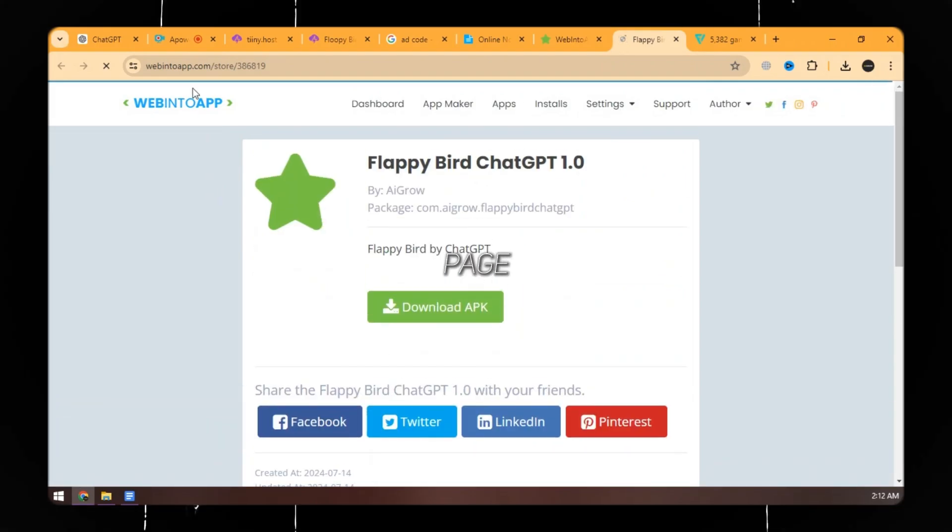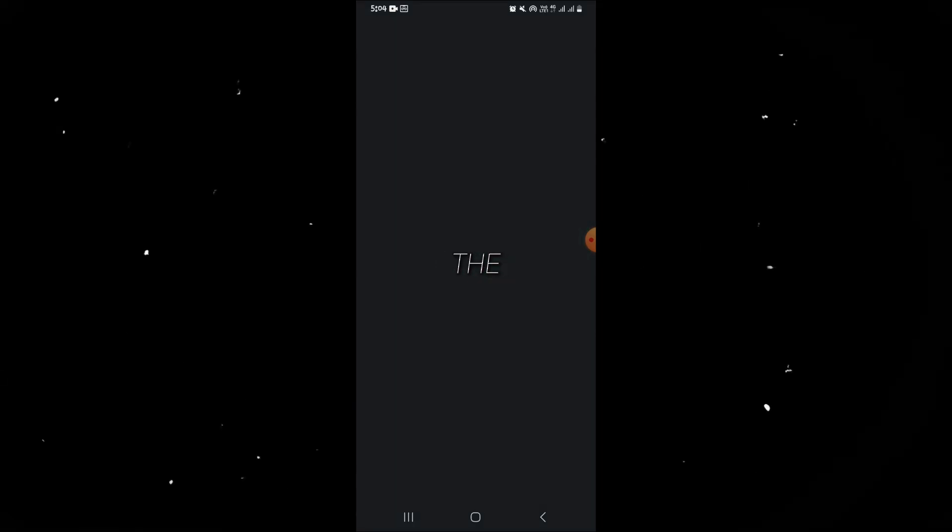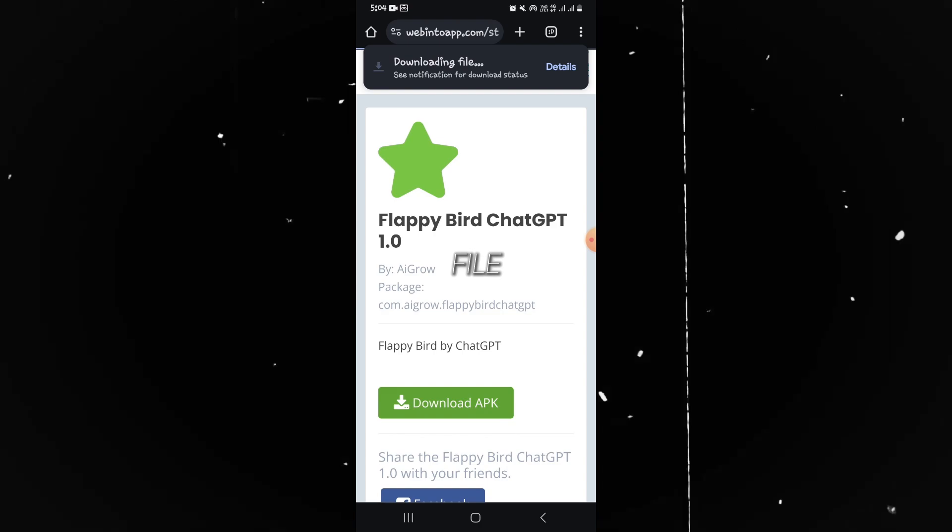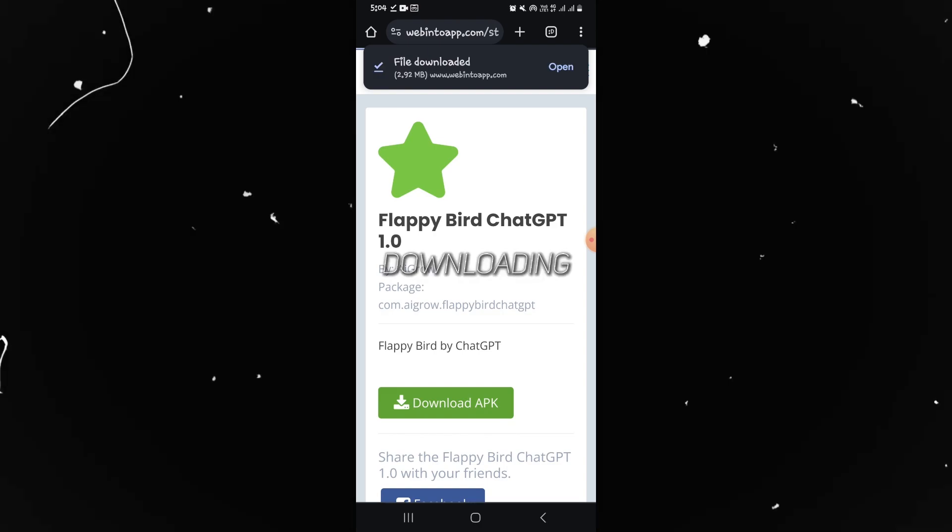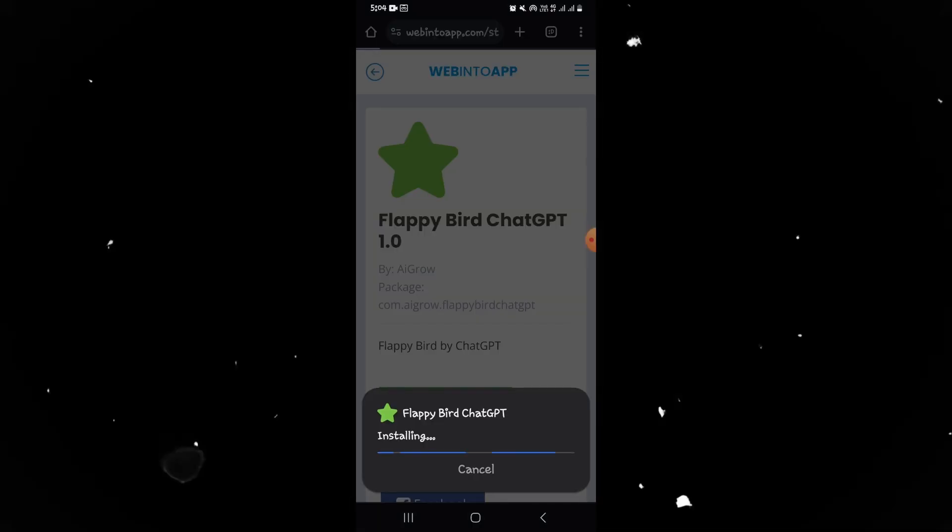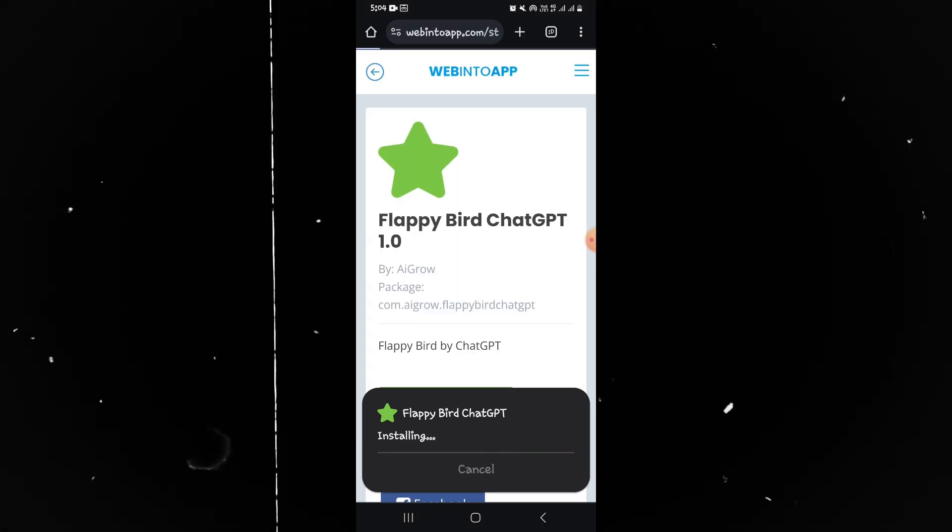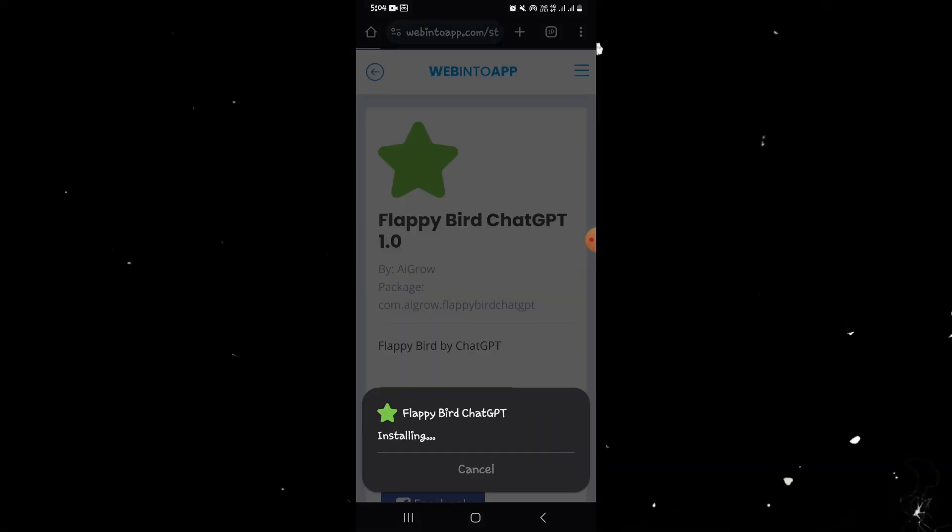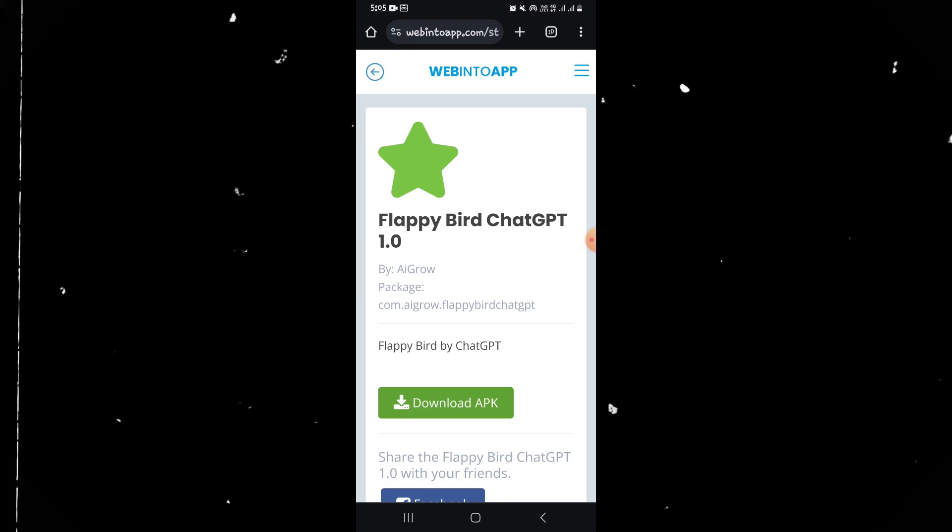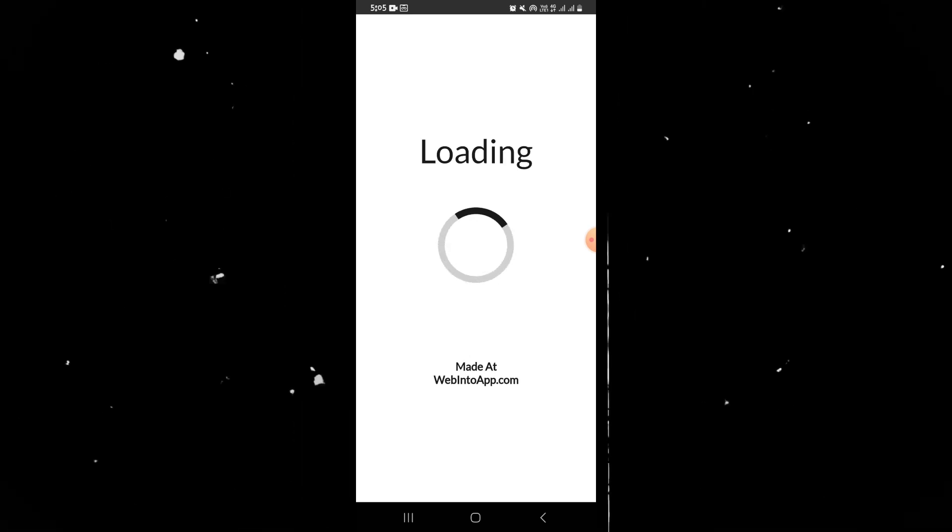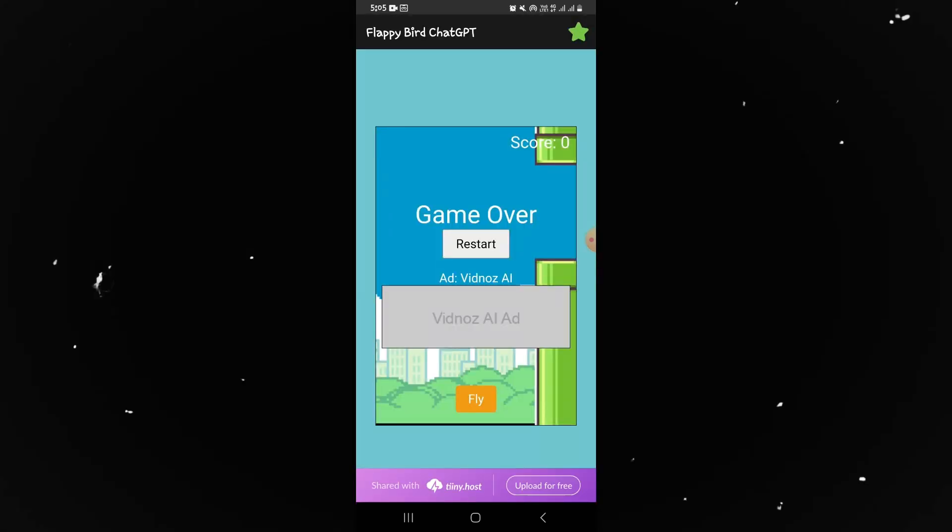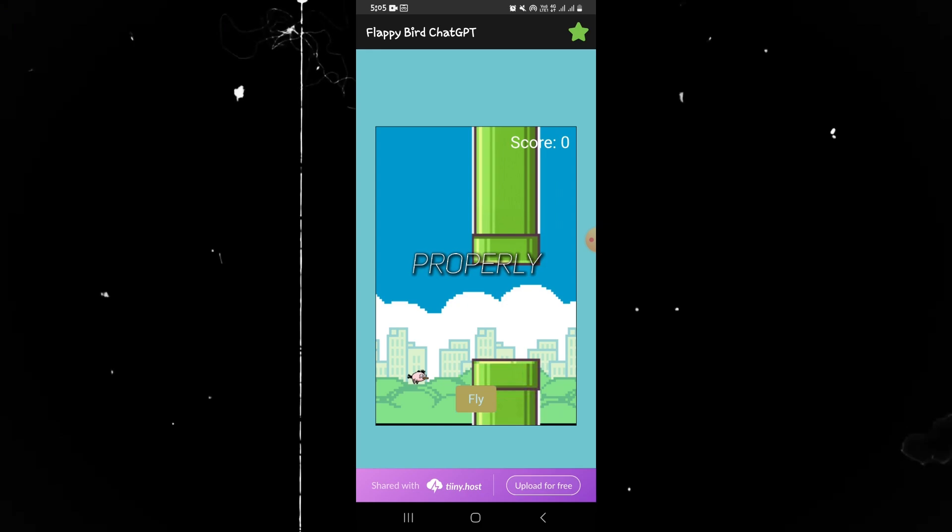And here's your app page to download it. Let's try it on the phone. Open the app page and download the APK file. After downloading, open and install it. Here the game is working properly.